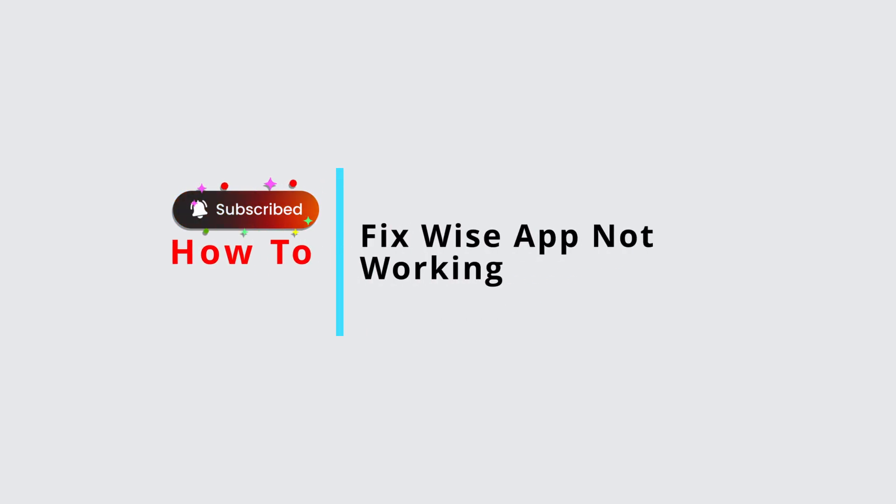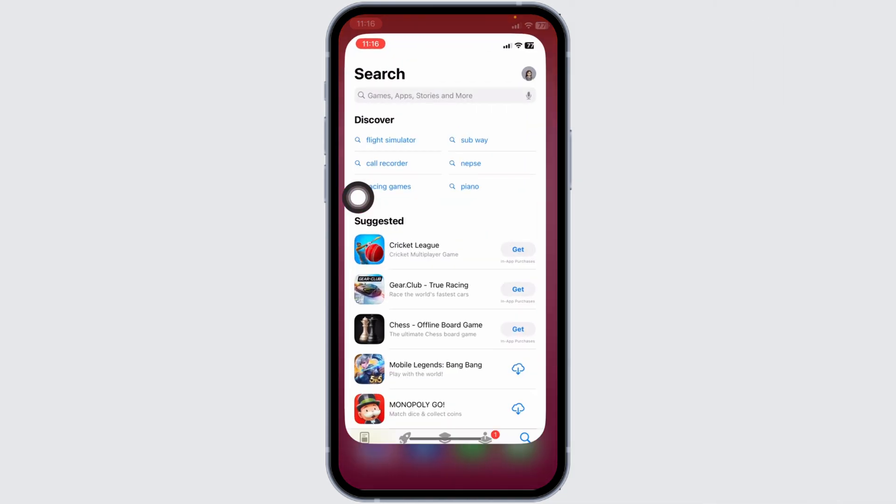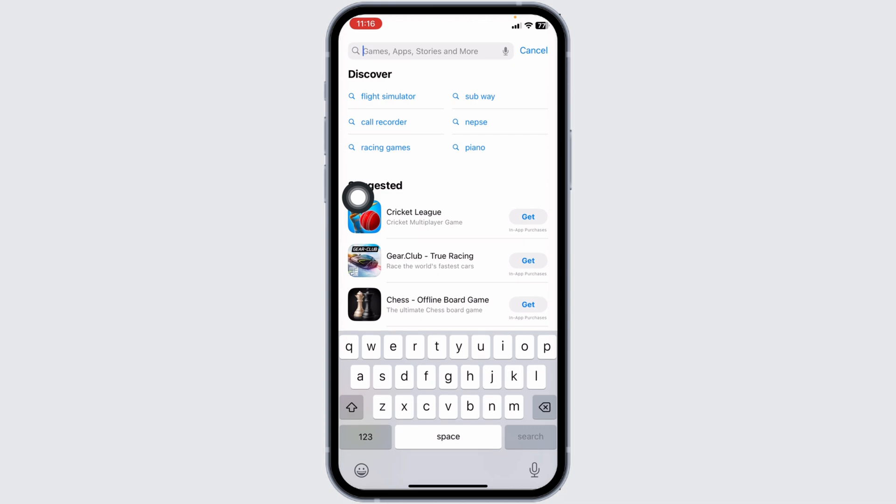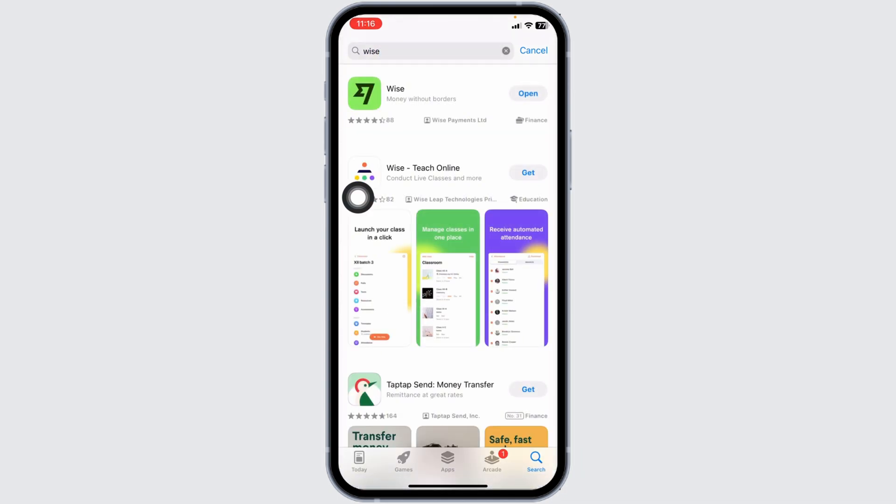How to fix why is app not working. Let's get started. Solution 1: Update the app to its latest version. For that, launch your App Store. Now search for the app.